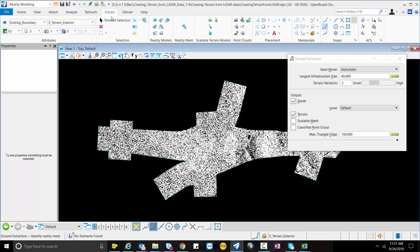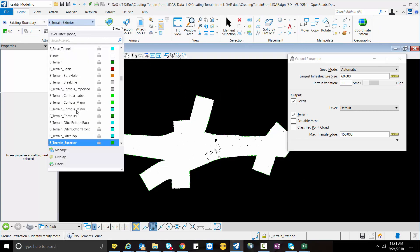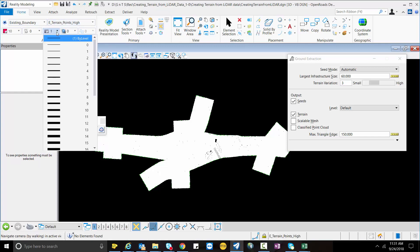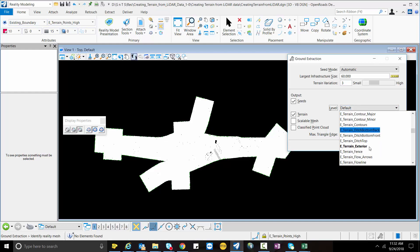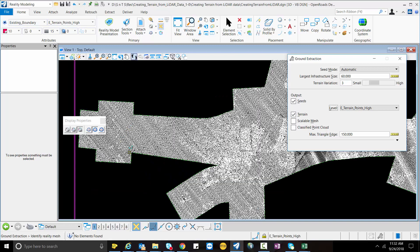Before proceeding, I will change my point cloud style to None and change my level to E_Terrain_High_Points. I will also change the line mode width to Automatic. This will process the LiDAR data and point cloud data and extract to point with large infrastructure size 60, which is nearest to the smallest edge of the building. I will check on Terrain, which will create two terrain files: one is .tin and another is a scalable terrain model.